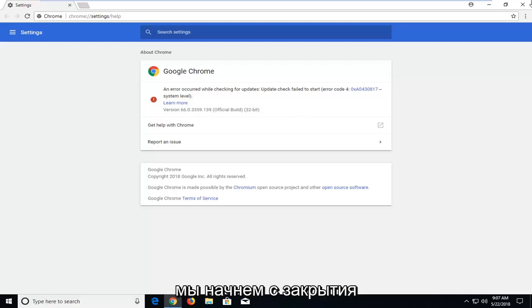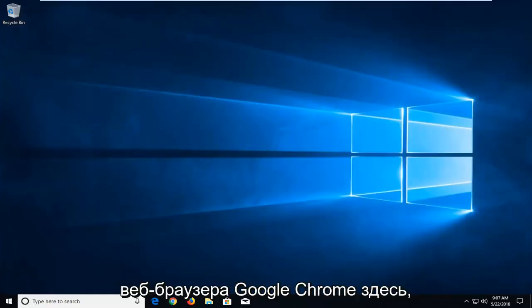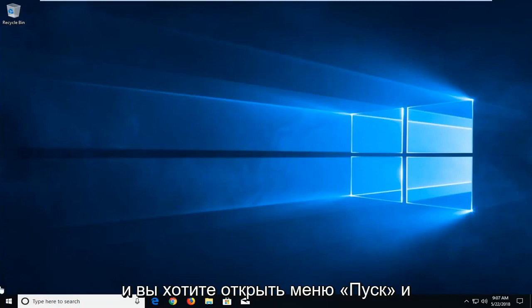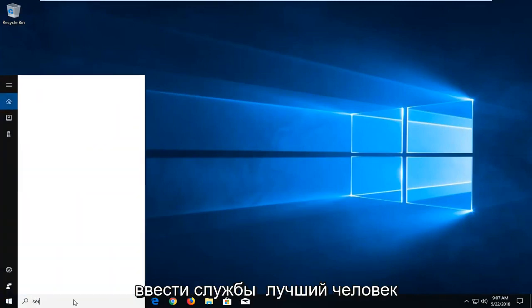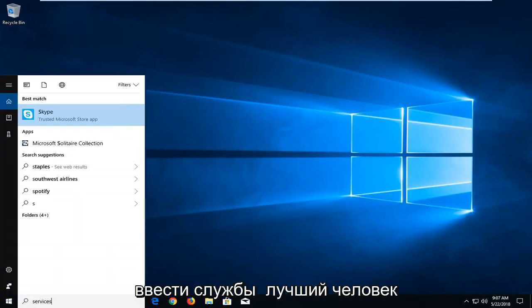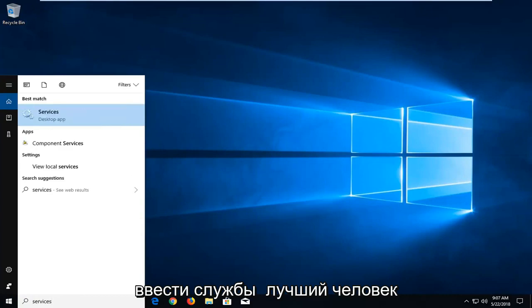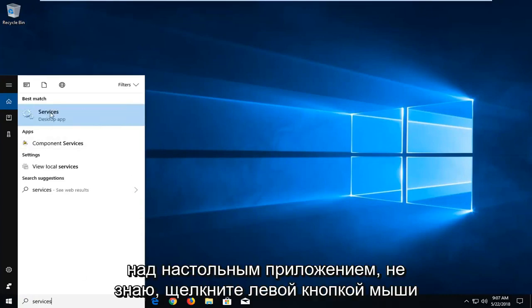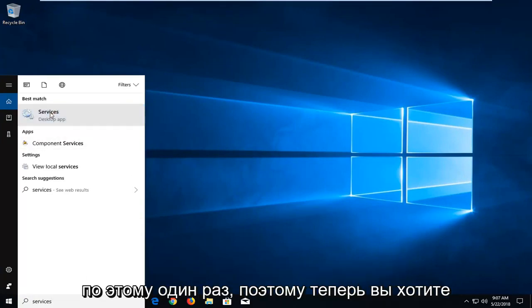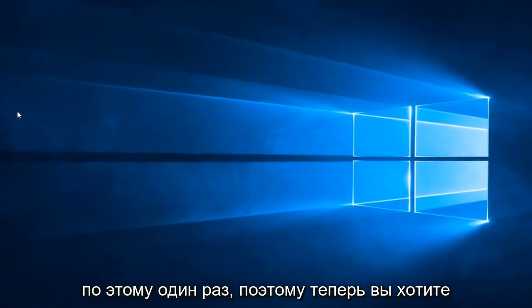So we're going to begin by closing out of the Google Chrome web browser here. And you want to go open up the start menu and you want to type in services. Best match should come back with services right above desktop app. You want to left click on that one time.